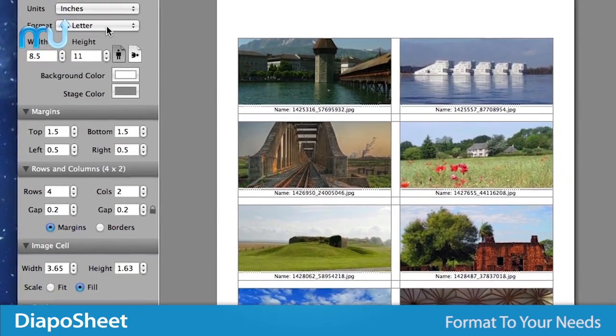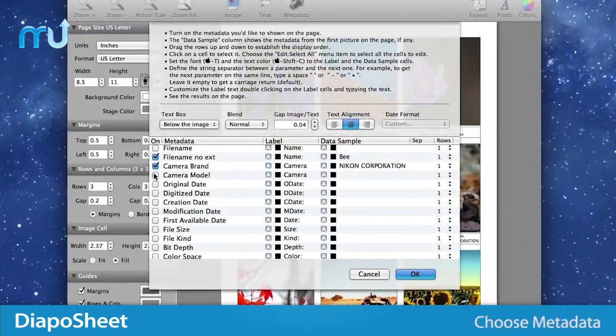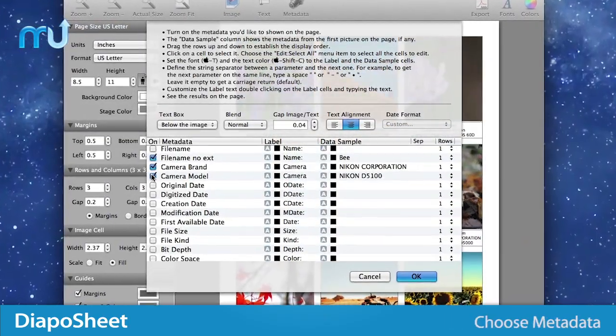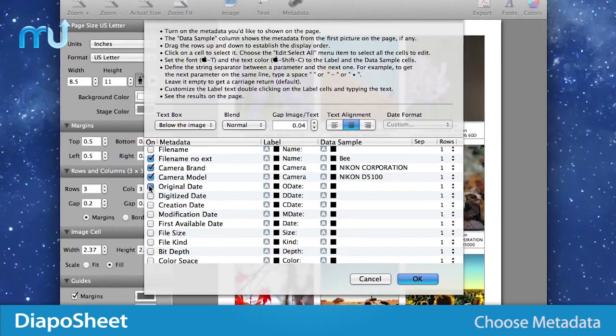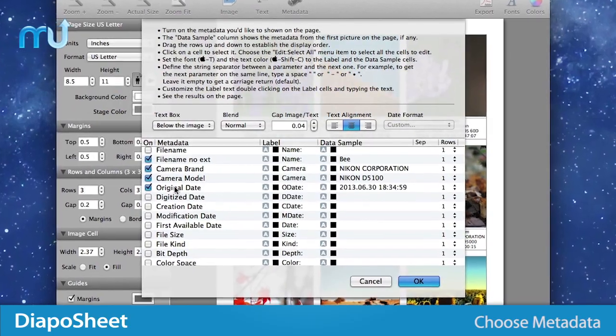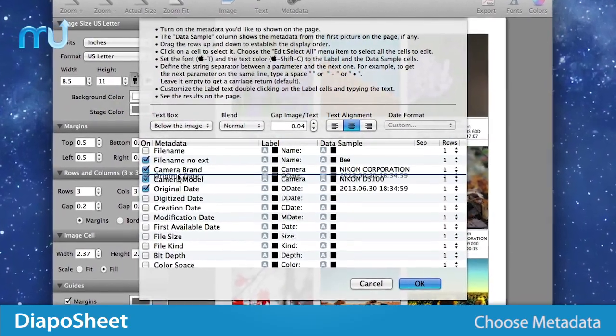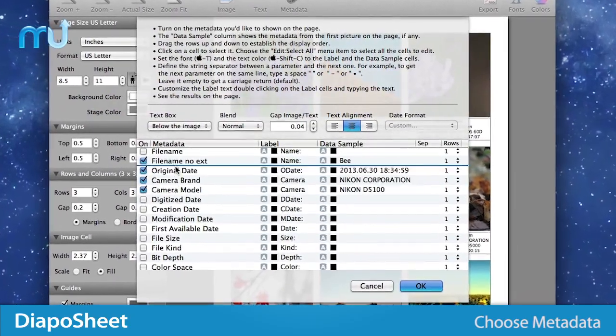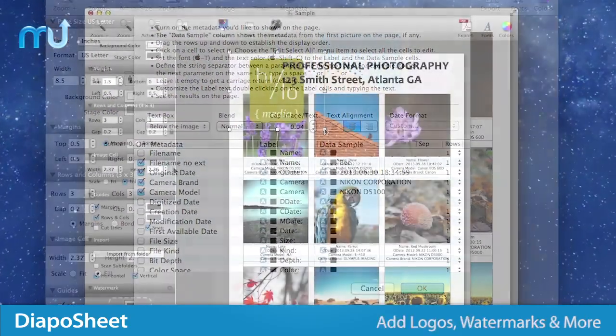Easily choose which metadata you'd like to include and drag and drop the rows where you want them to establish the display order.